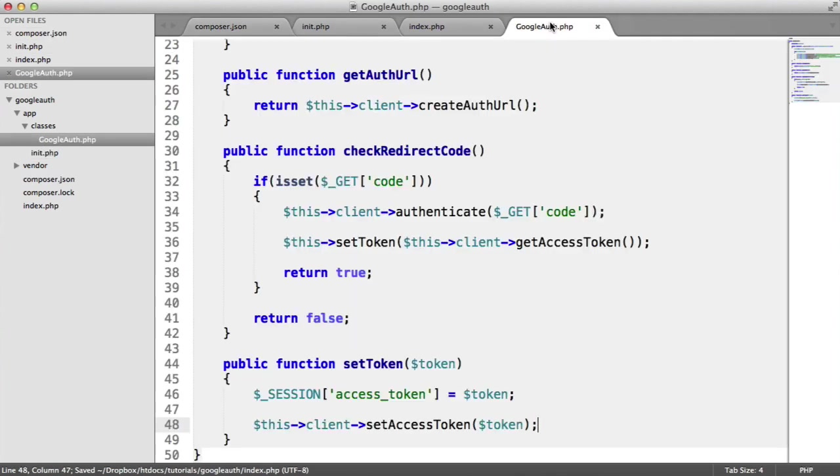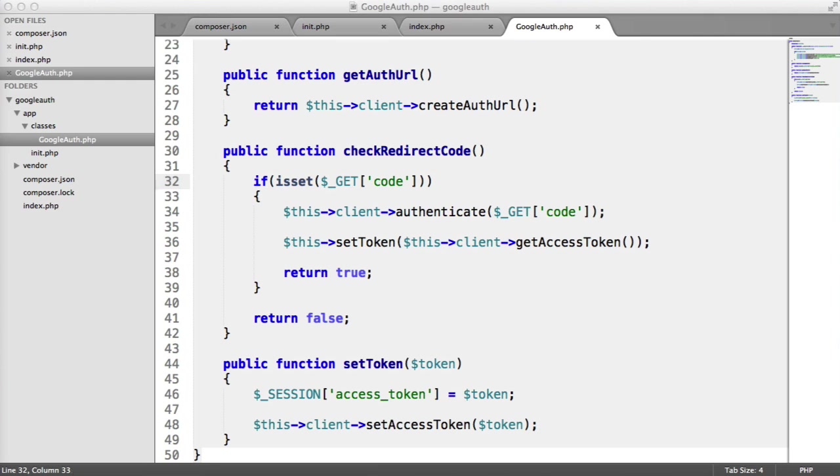So that's pretty much it for actually authenticating with the user. We've checked whether the code has been returned from Google after we've generated the auth URL. We've then authenticated with that code. We've generated a token, and we've stored it in a session.